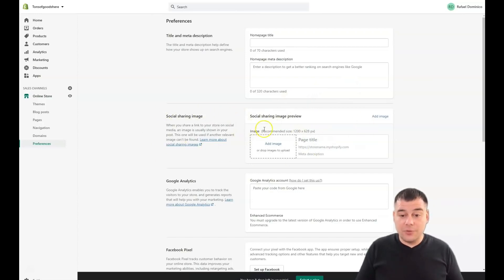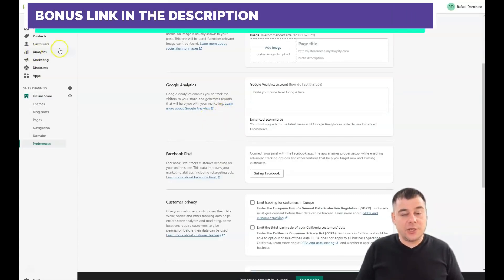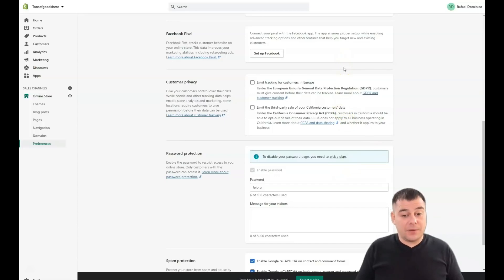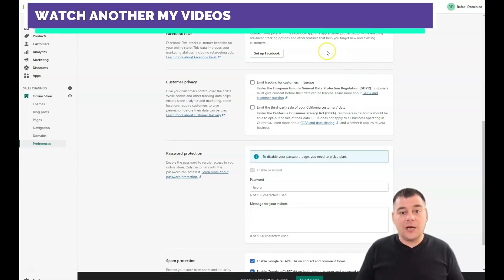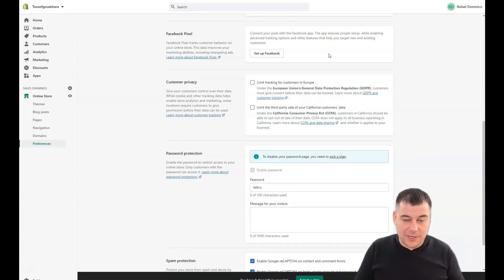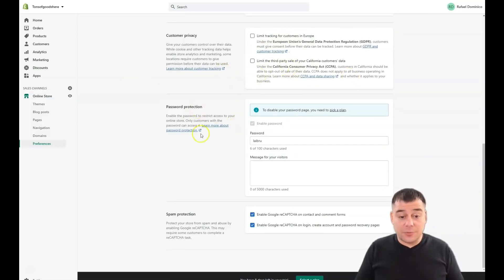If you want to share your link, take care about the sharing image preview — the page title and description will be taken from here. You can also add Google Analytics code here if you want extra analytics beyond what the platform already provides. Facebook Pixel is also important — it's a great tool that lets you track people coming from Facebook to your site and whether they left or converted. Learn more about Facebook Pixel because it's a great tool. You'll also find customer privacy, limit tracking, and spam protection settings here.